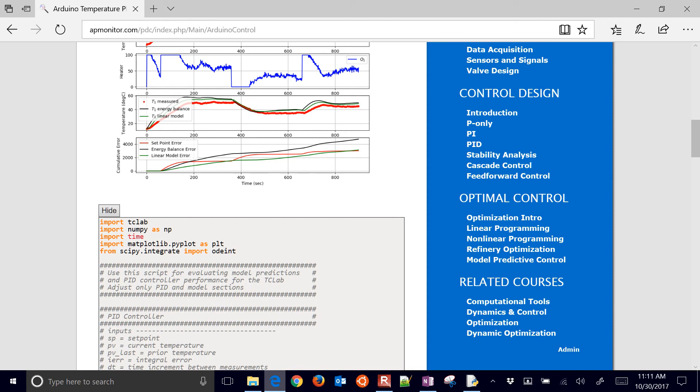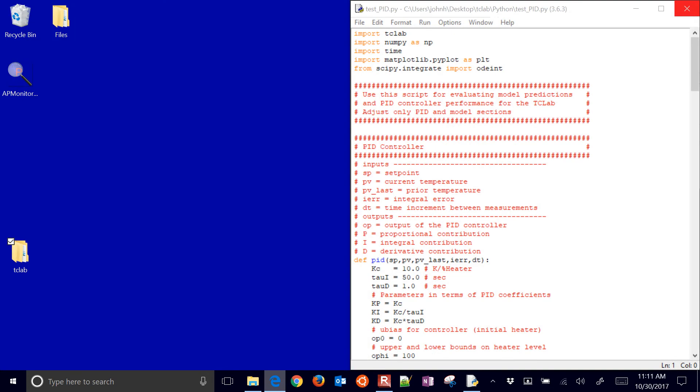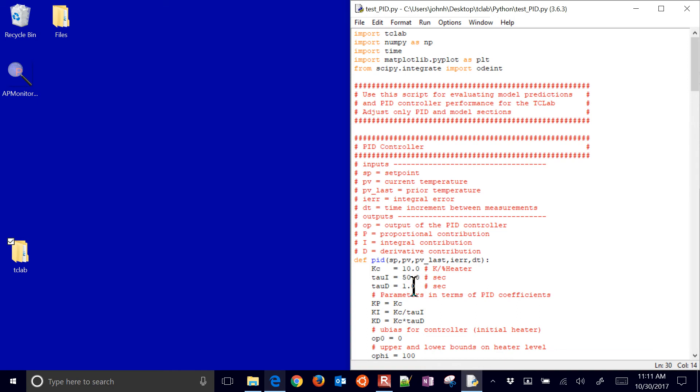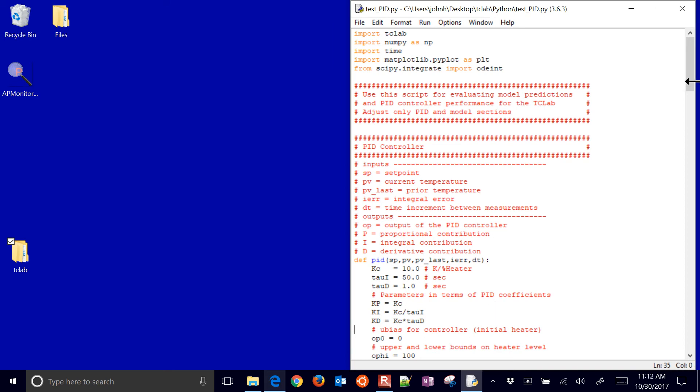So let me just go ahead and show this, my version of it. This is the one that you can download. I used a Kc of 10, a Tau I of 50 seconds, and a Tau D of 1. And that translates into these Kp, Tau I, and Tau D values.